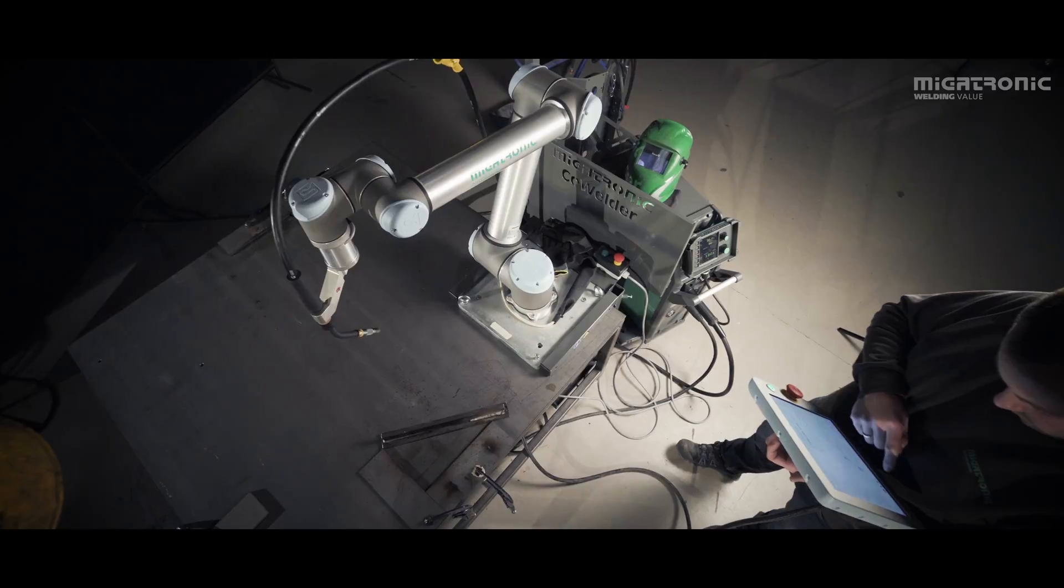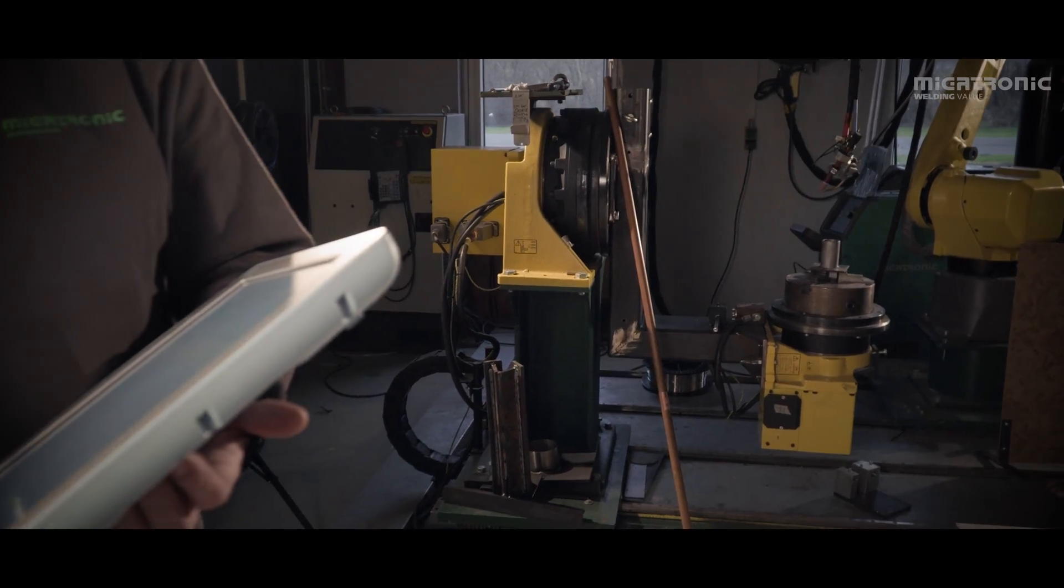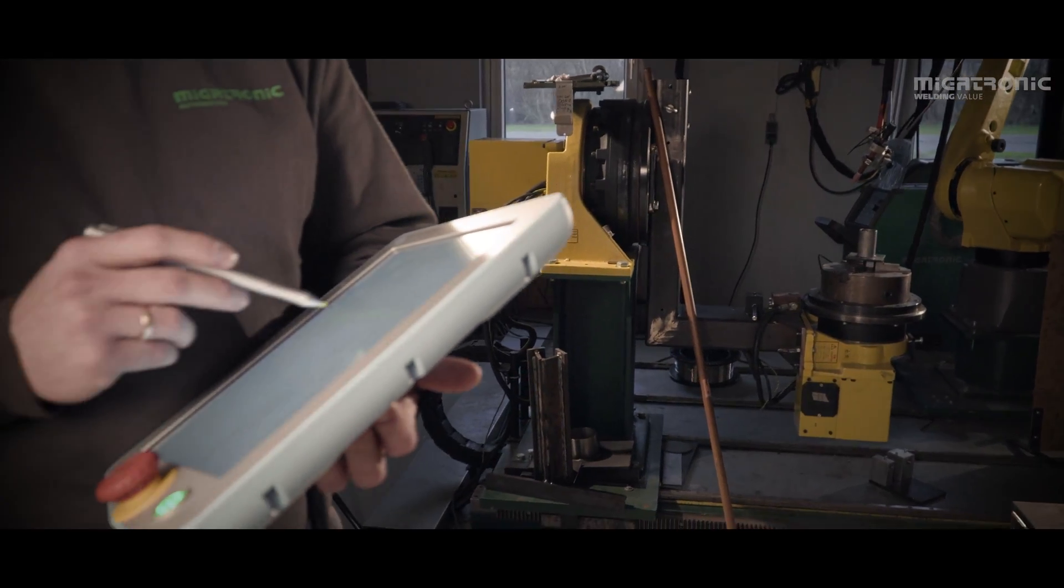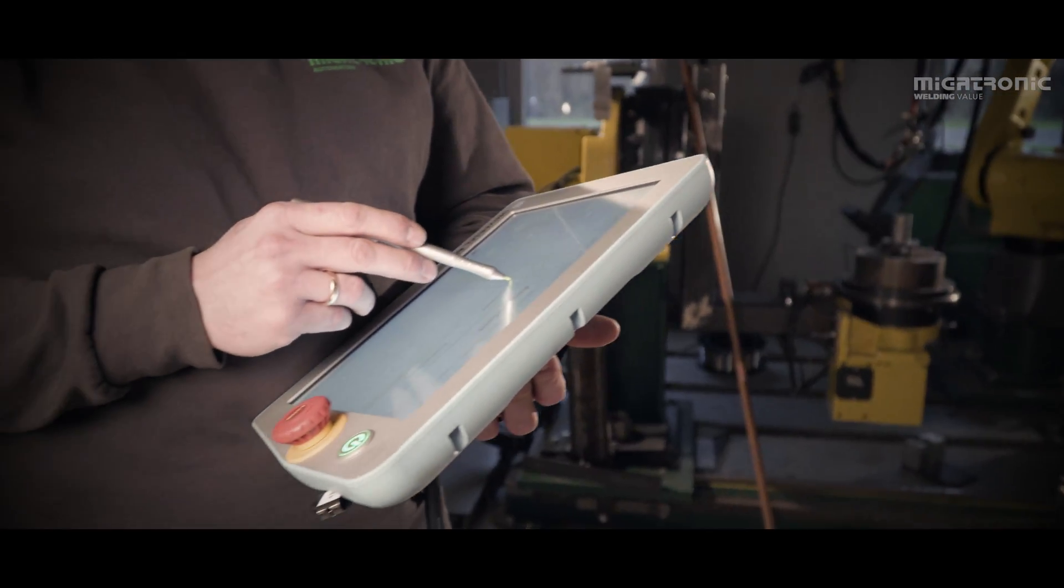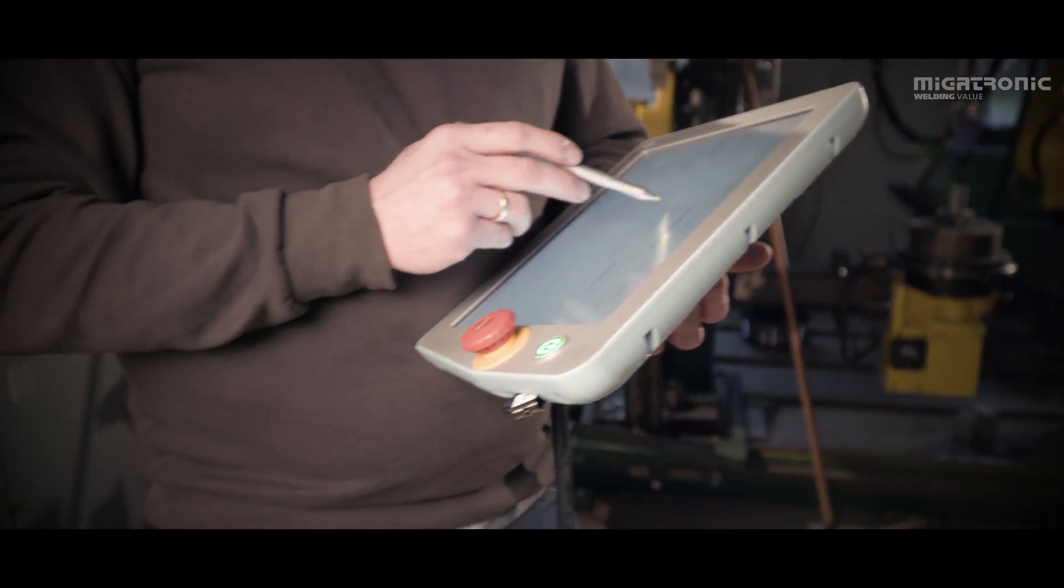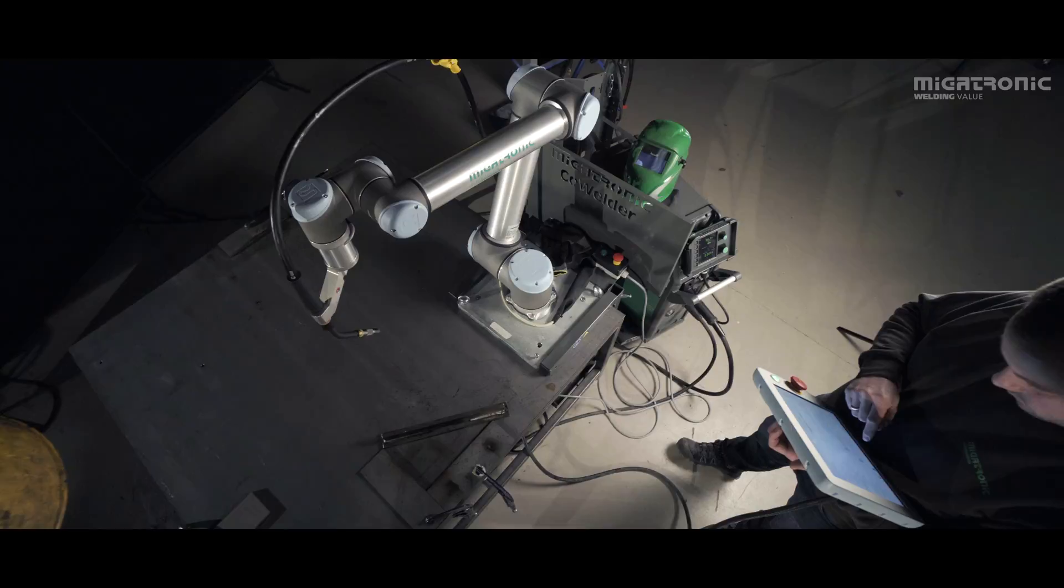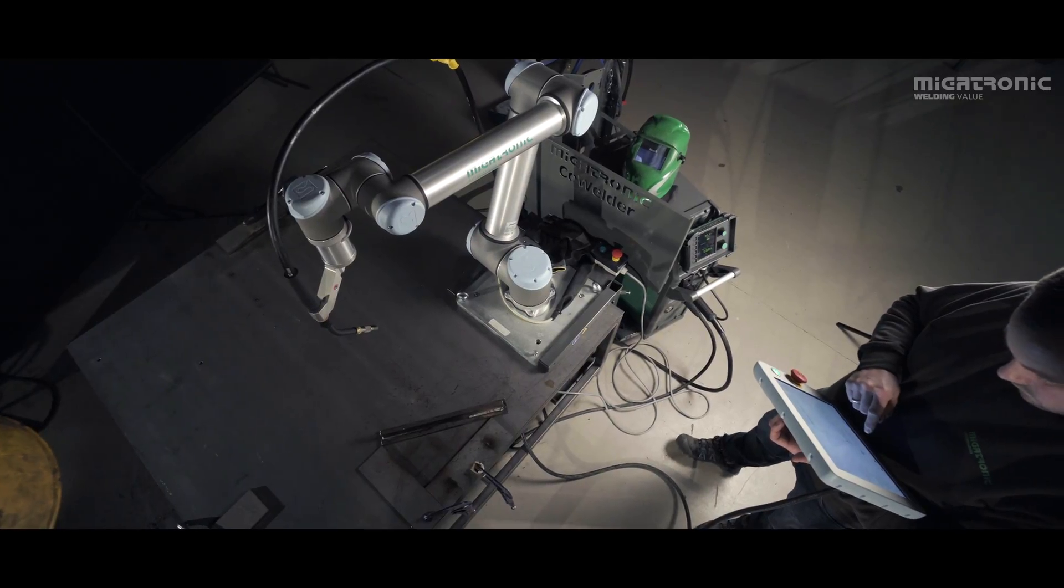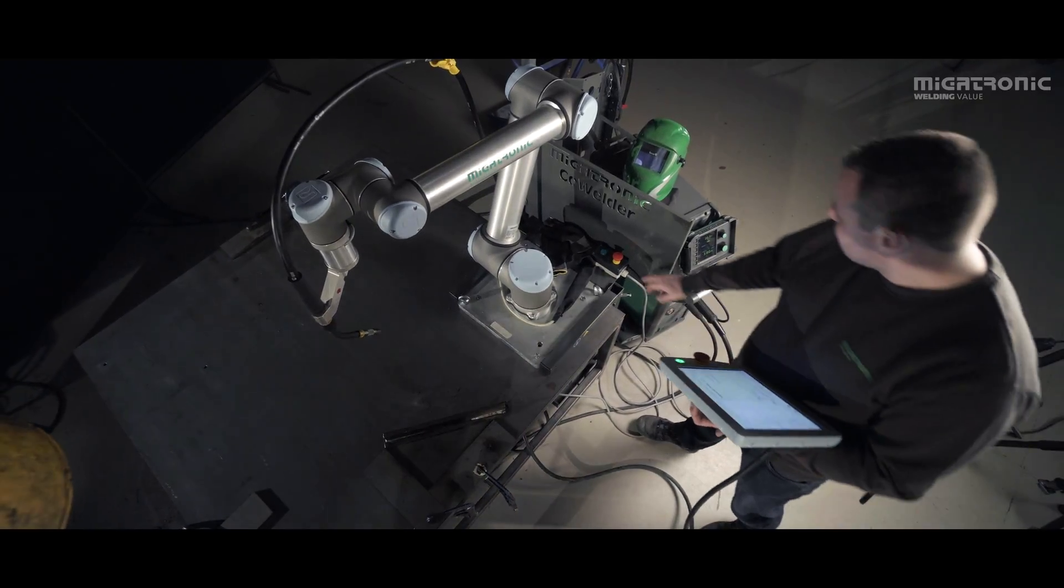Up to 255 jobs can be stored on the Cowelder at a time, which means that one robot can potentially produce 255 different subjects.